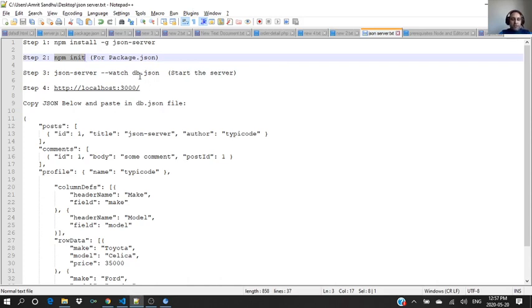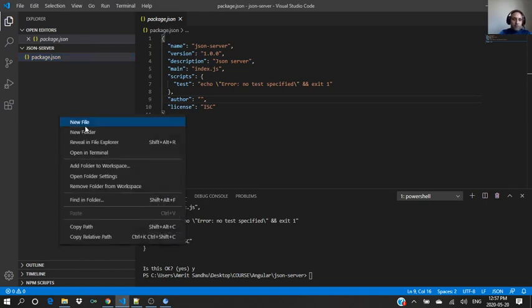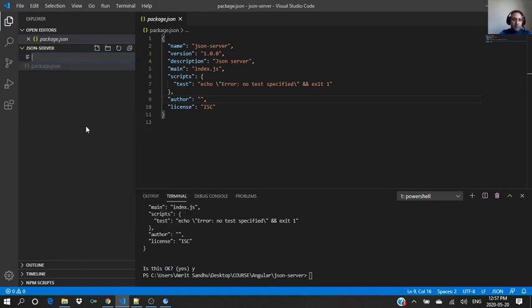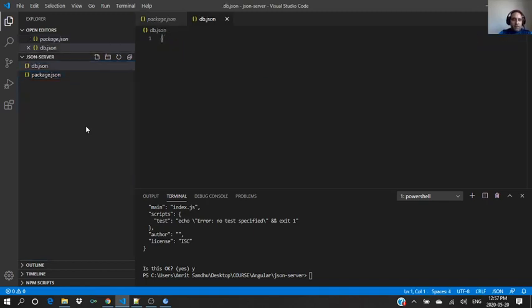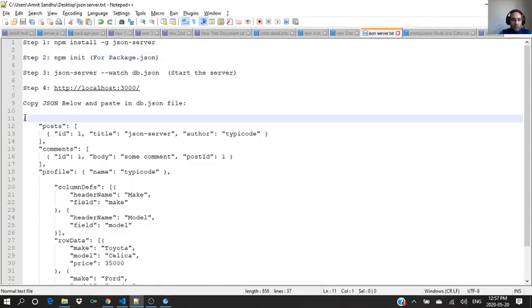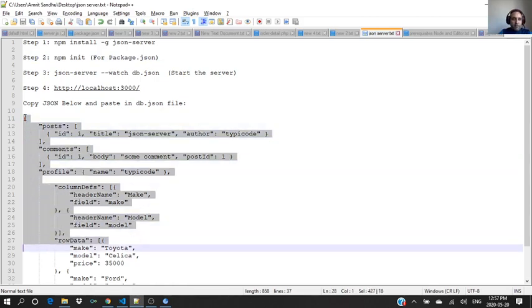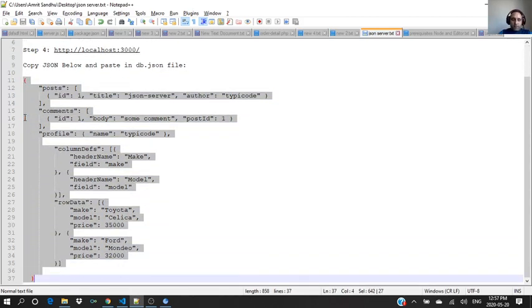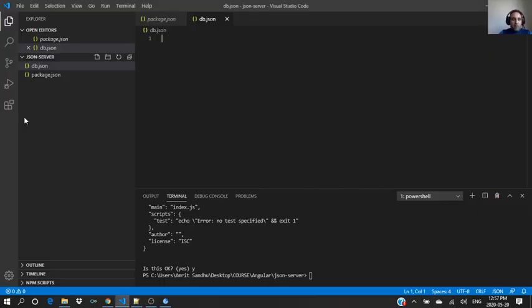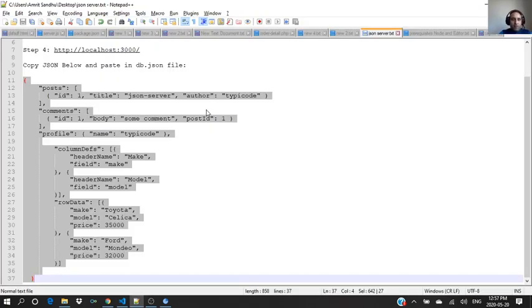And now we are going to create a db.json in this folder. Let's go to new file, db.json. In this file we will paste all the JSON objects we have here and save it.